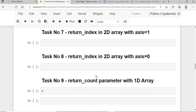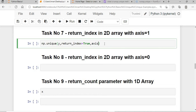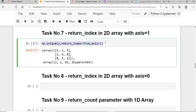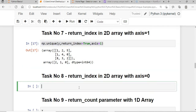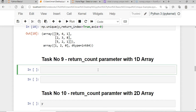Task 7 is return_index on a 2D array with axis=1. We call np.unique() on the 2D array with return_index=True and axis=1, and this is the output. Then we also pass axis=0 to see how it behaves differently.